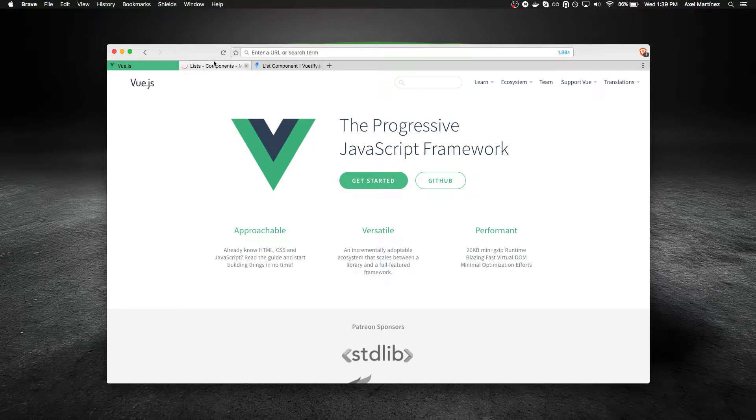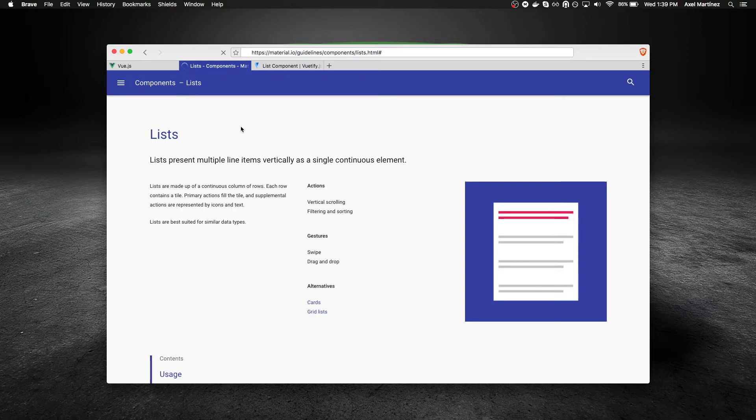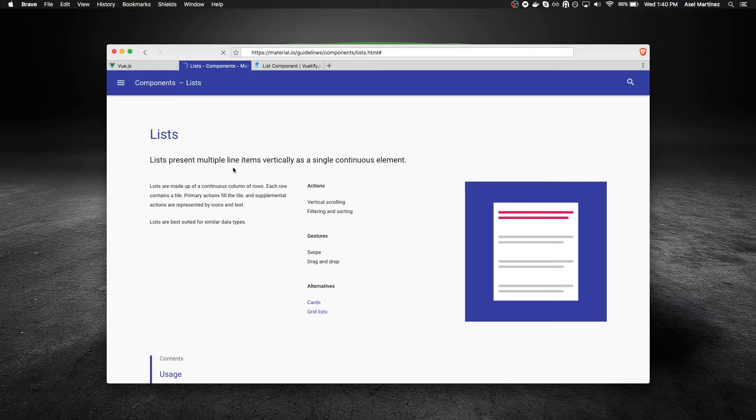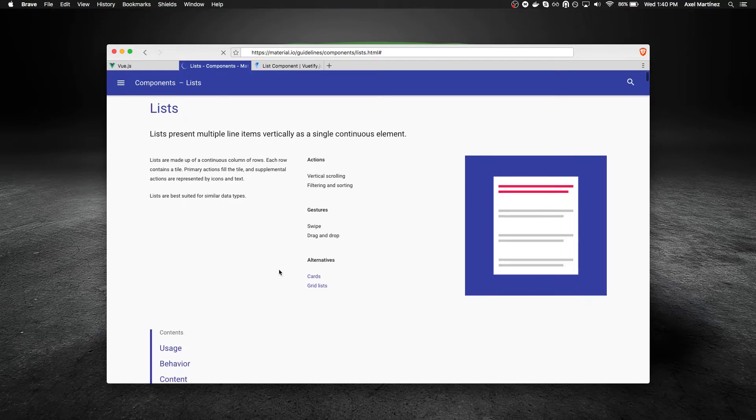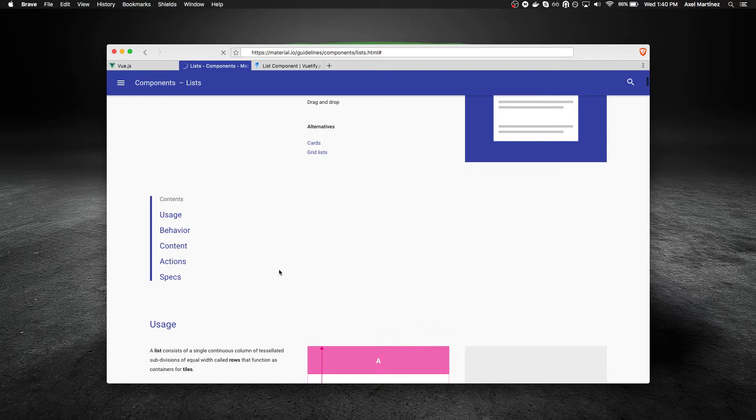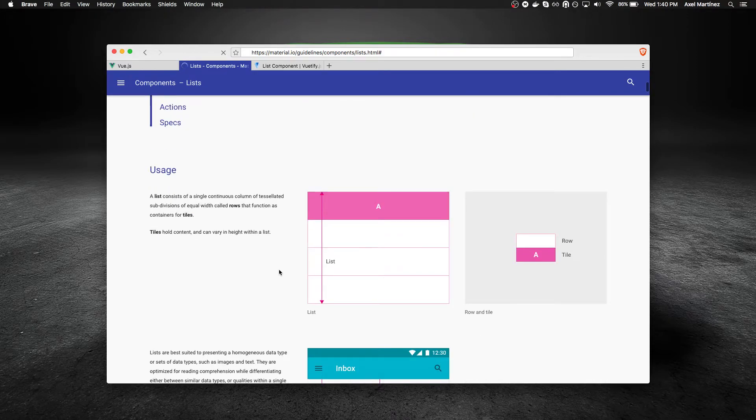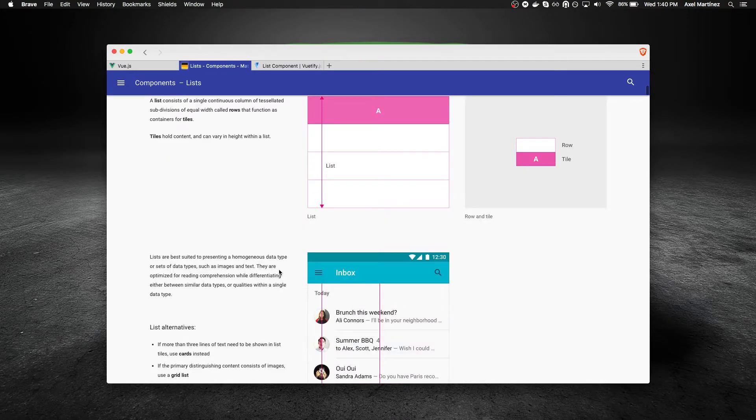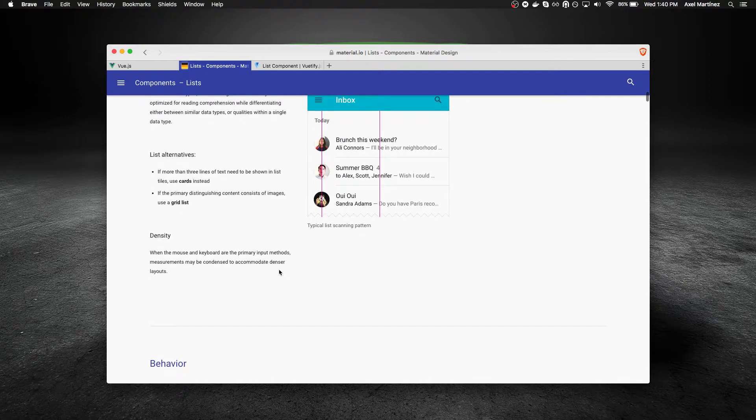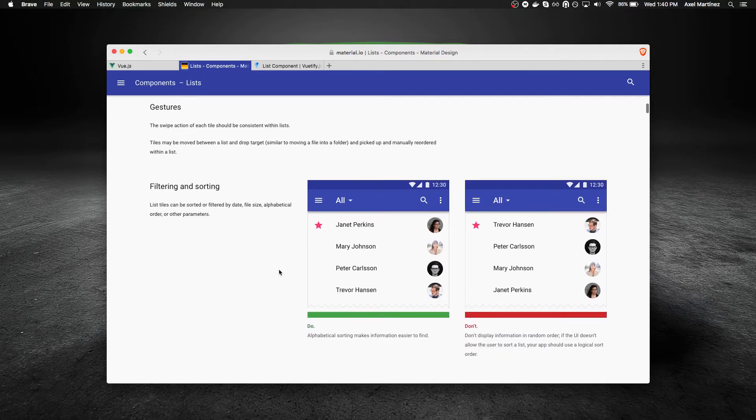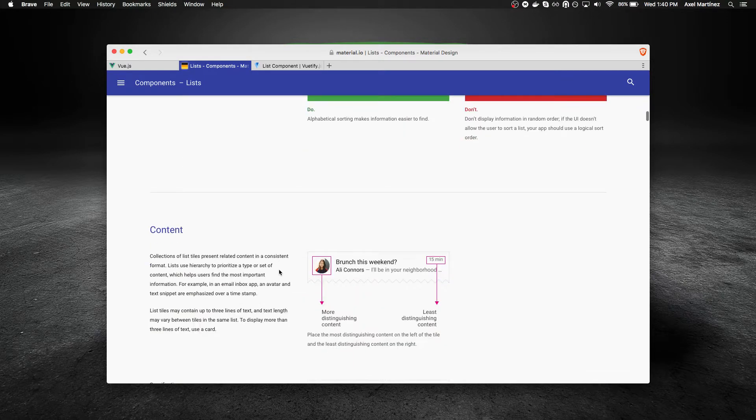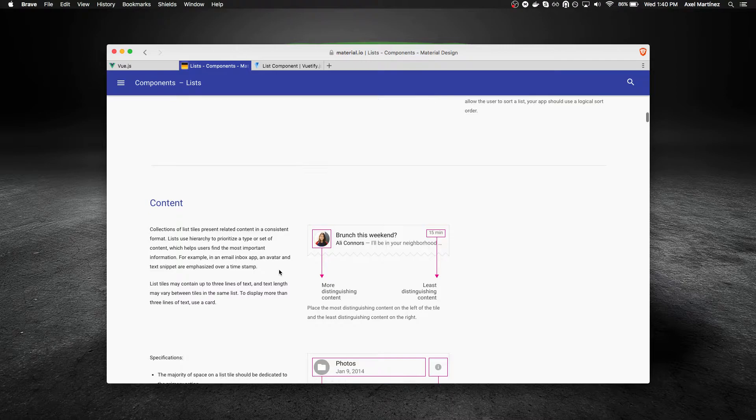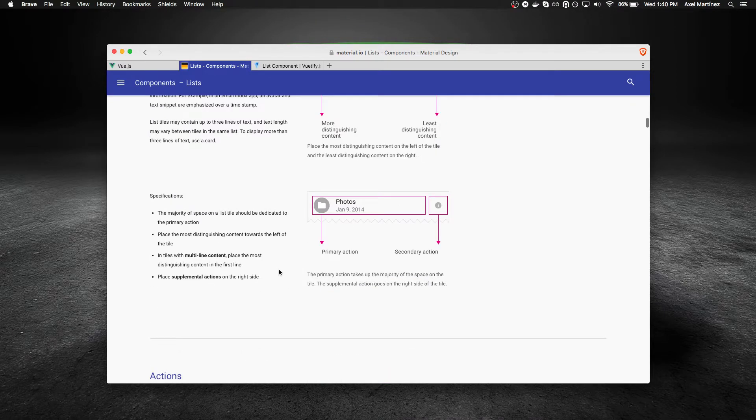We will also be making use of Material Design Language. Here's an example of a spec for a list. If you wanted to implement a list using the Material Design Language, the look and feel would be this. Here are some guidelines that one needs to follow, some do's and don'ts for example, in order to implement the Material Language on your apps.